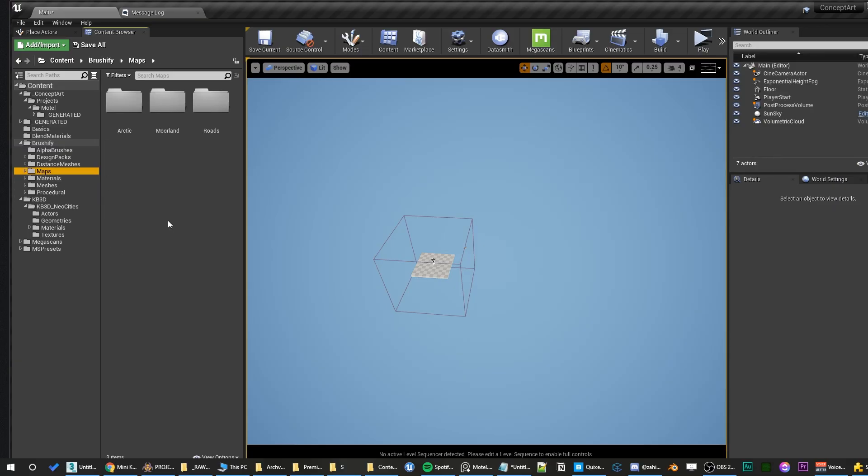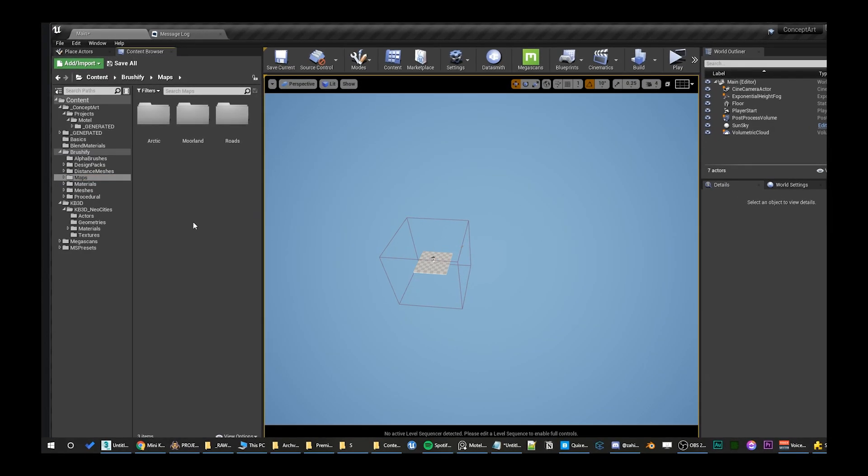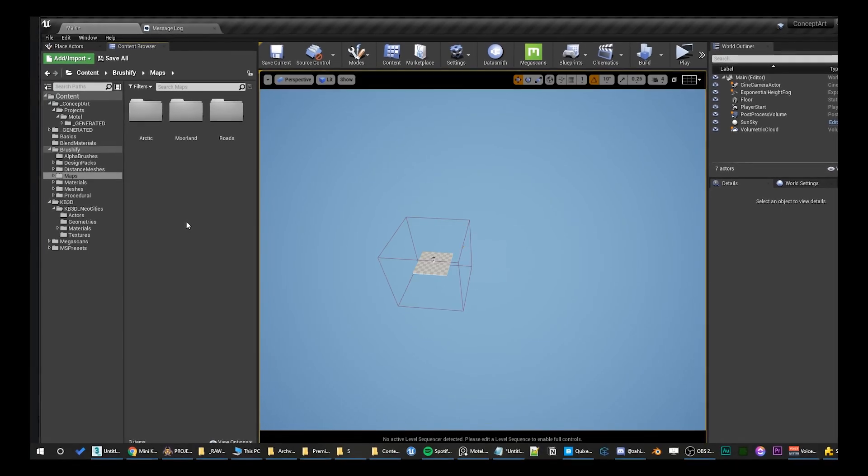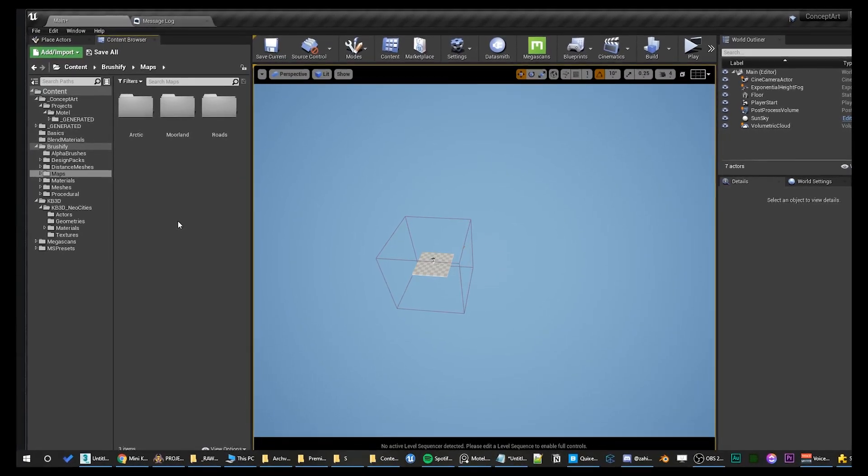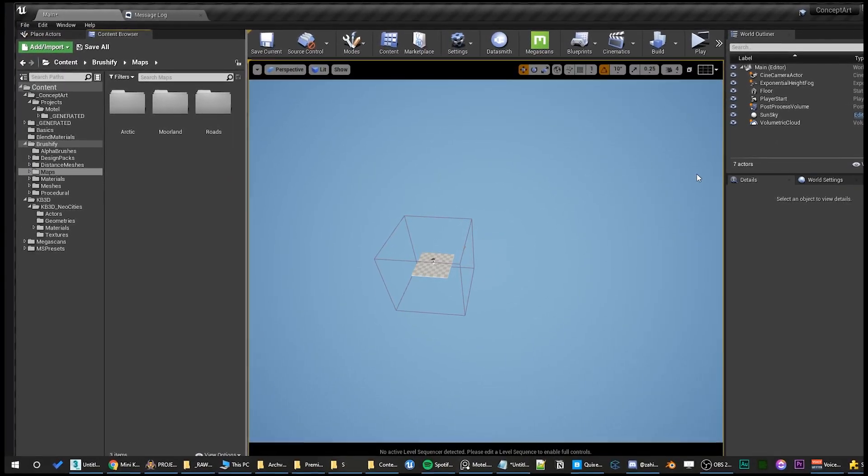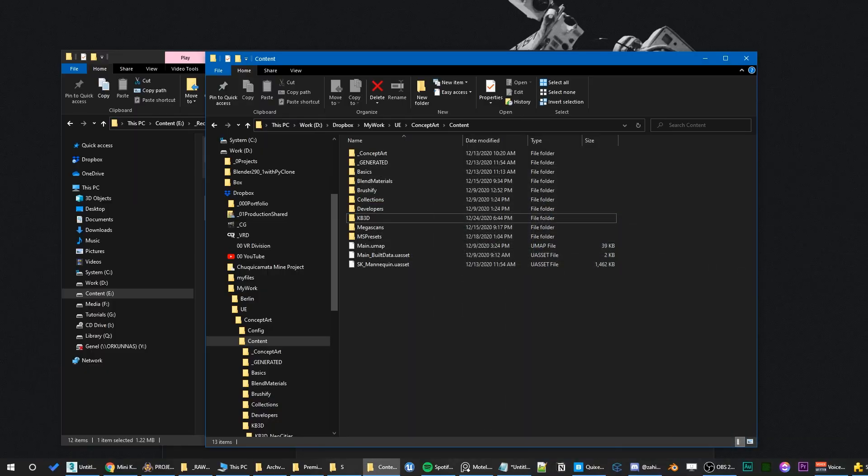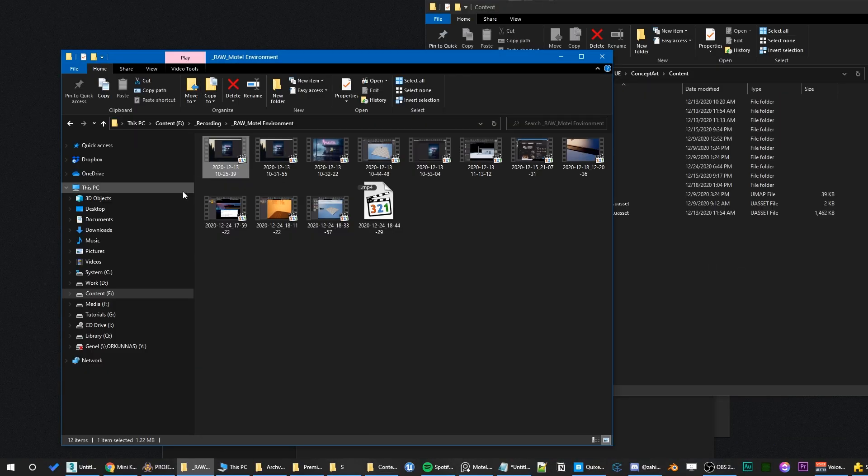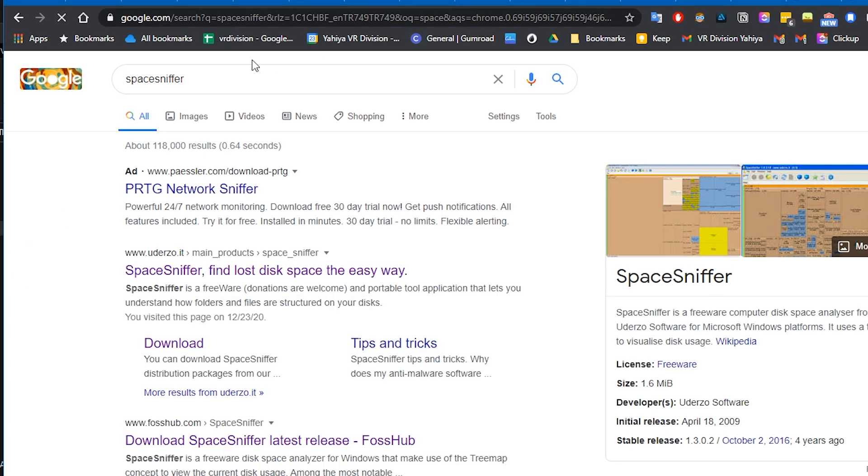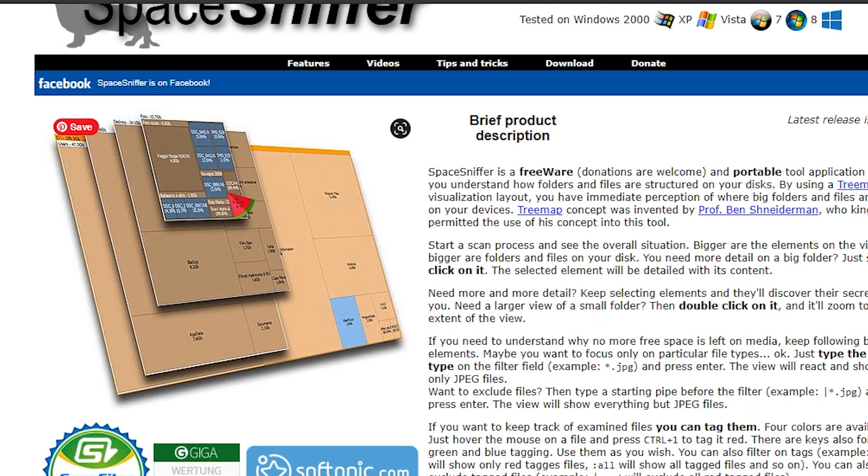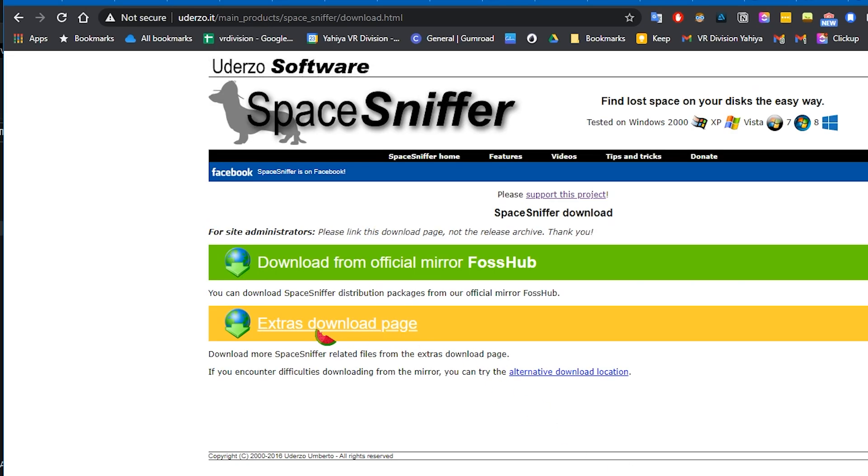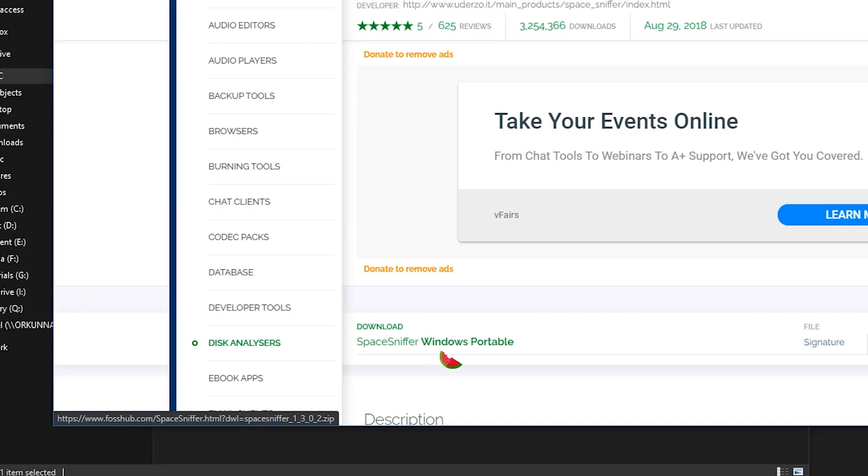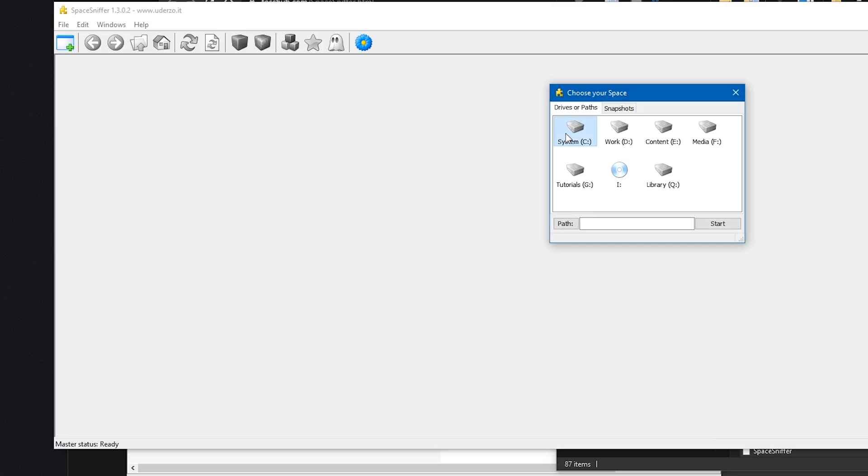The reason is because Unreal Engine is generating files that are saved locally, mostly on your C drive, in order to open this project faster in future. And this is why you're running out of space all the time. I'm gonna show you something. Go to Google and Google Space Sniffer. Download this guy. It's an amazing small piece of software. Click on download.